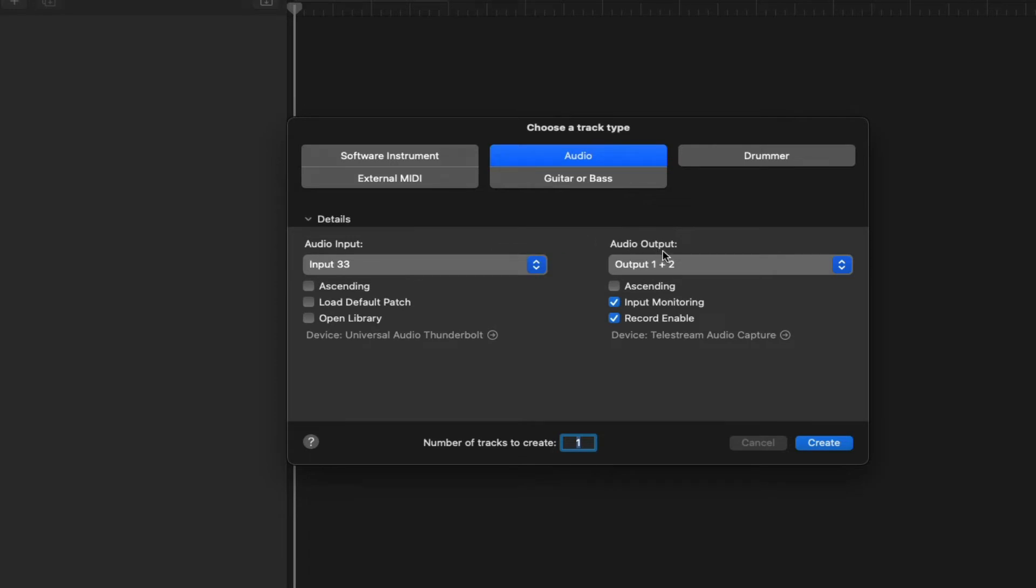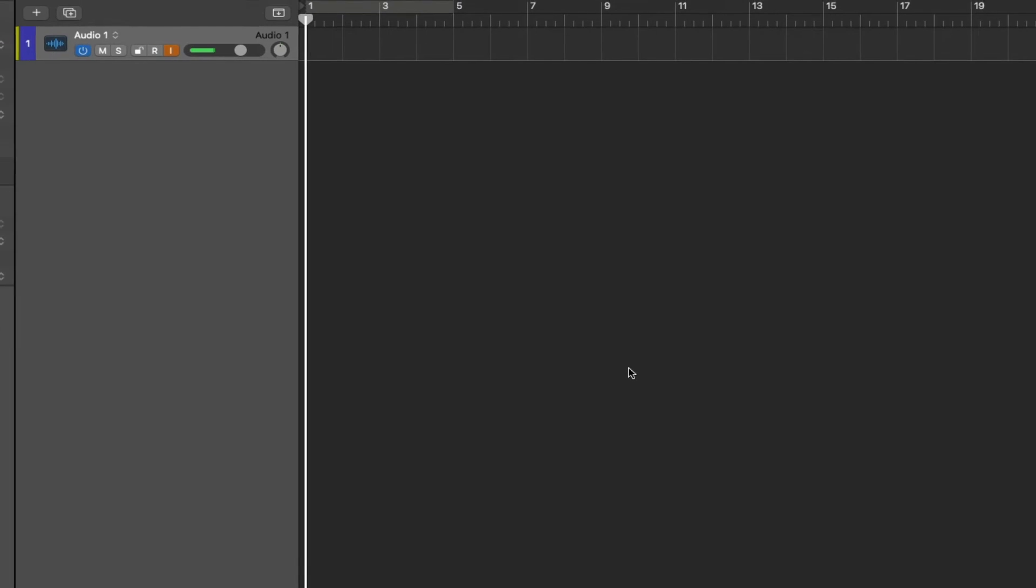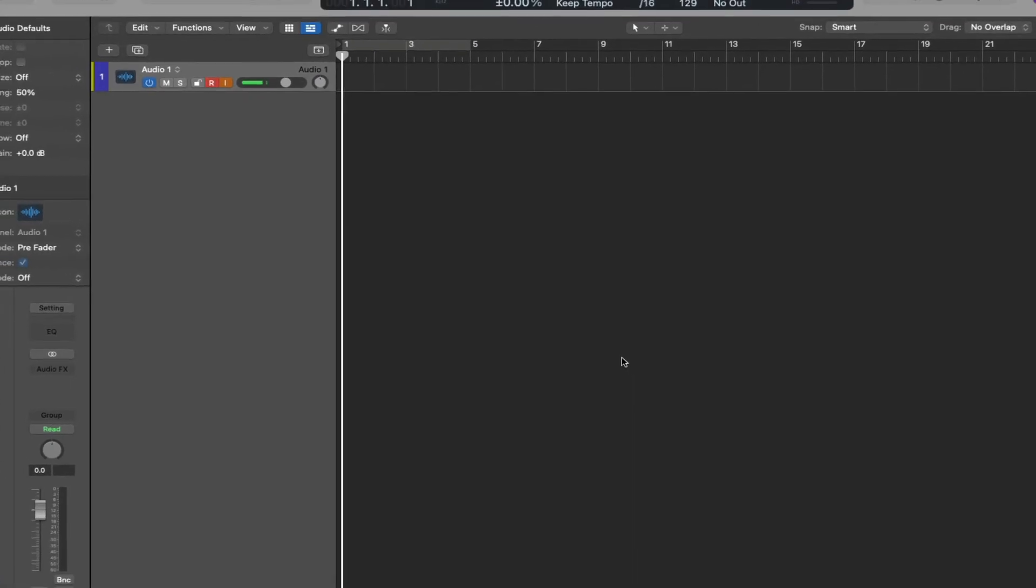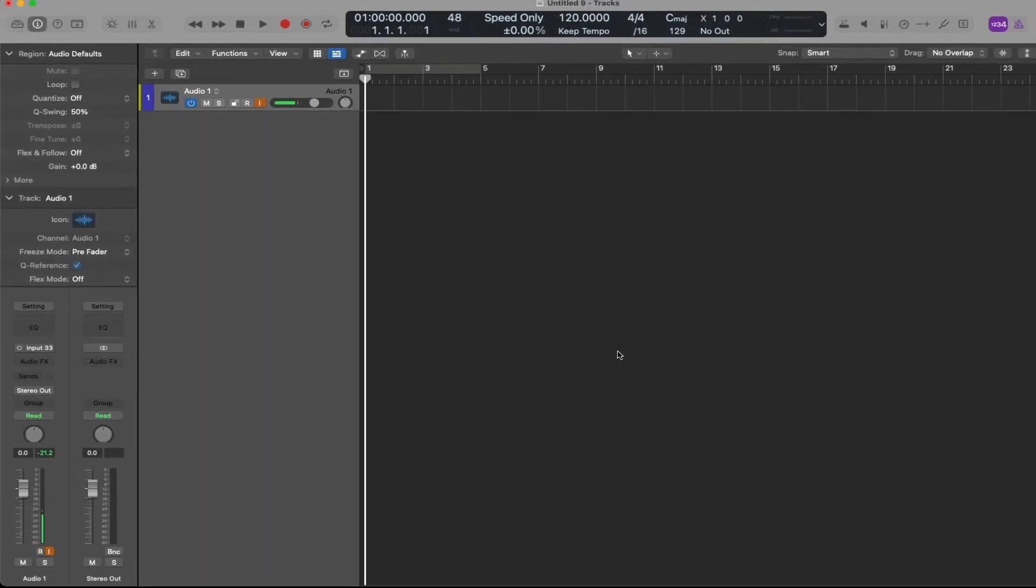As far as my output goes, I'm going to input monitor and record enable. You can also do this manually. Alright, so I'm going to go ahead and create one audio track, and now I'm going to start recording a shaker. Here we go.